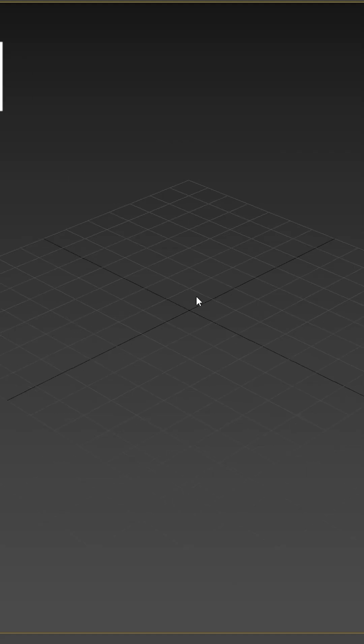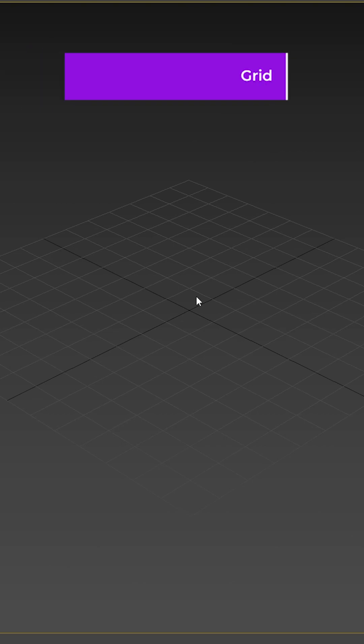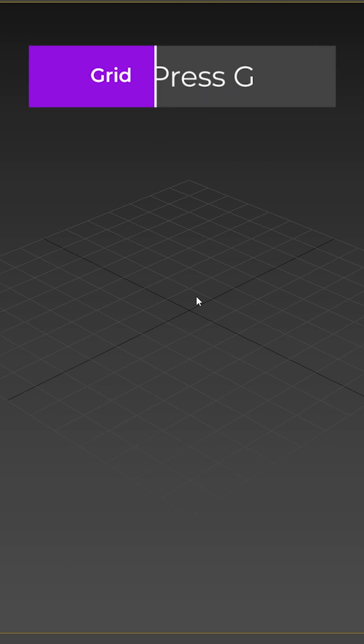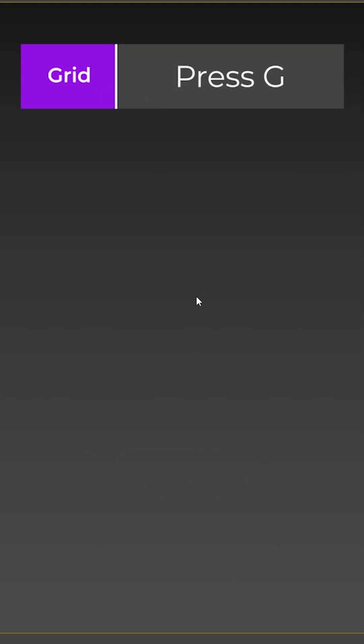How about the grid? Want to get rid of it? Simply press the G key on your keyboard to switch it on and off.